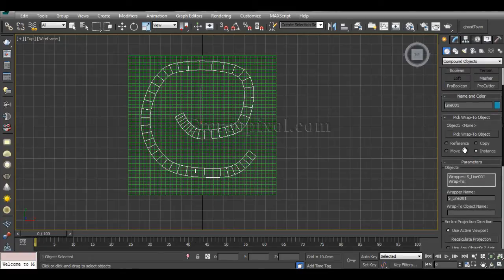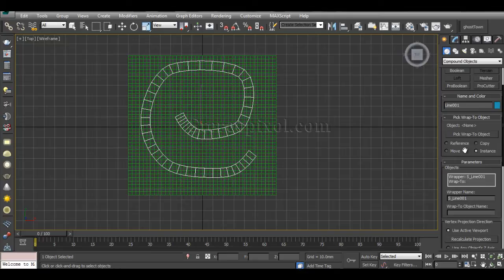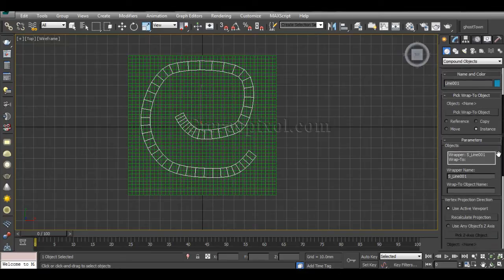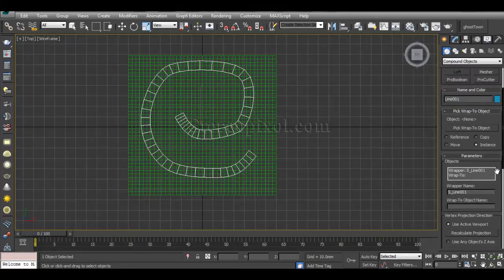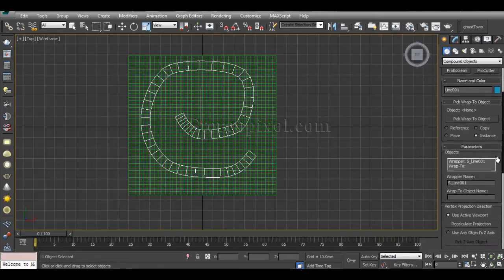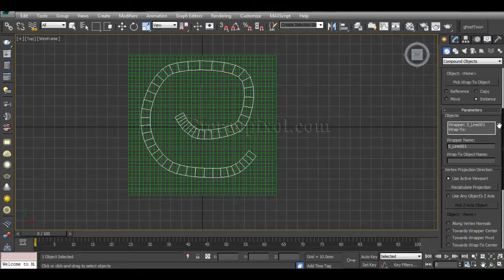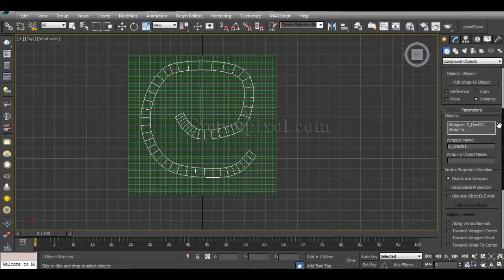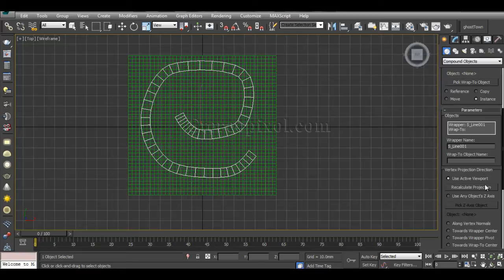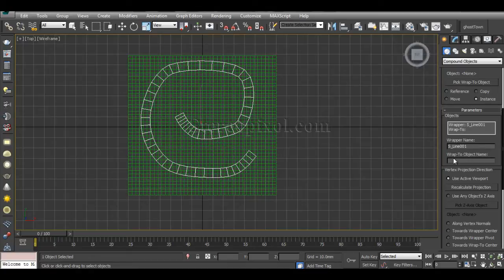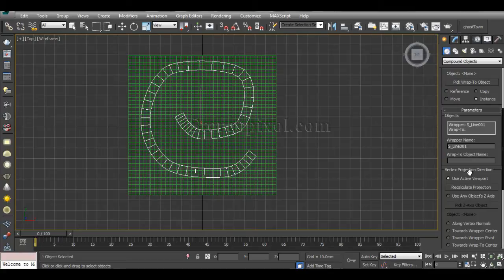Now there are lots of different options out there which are sometimes really a requirement according to your scenario. In this case, most of the options are not required, but I will go through some of the options that you really have to know. The wrapper object is already selected, that is Spline, and wrap-to object I will select after going through these options.